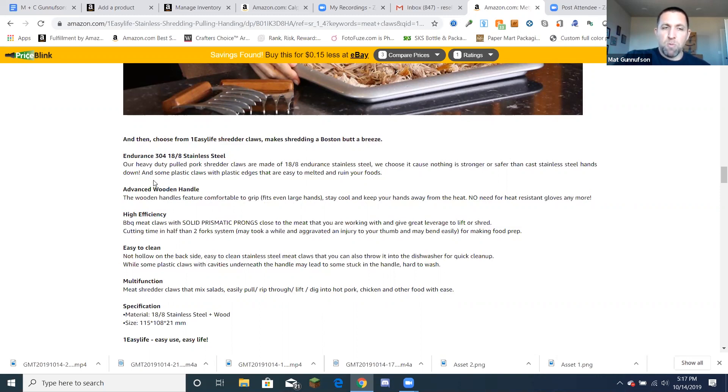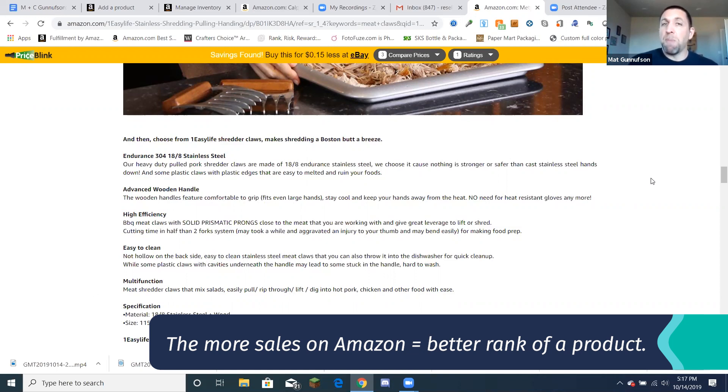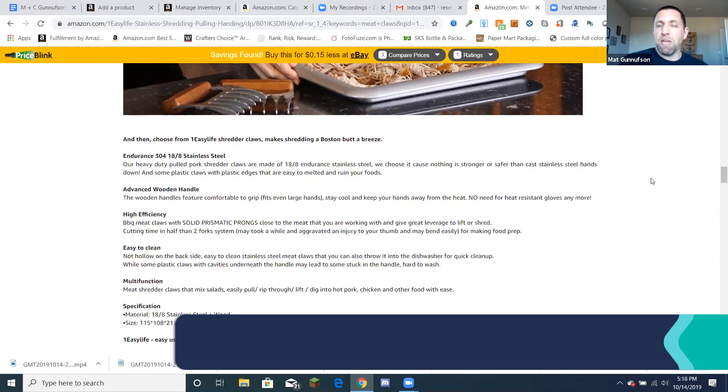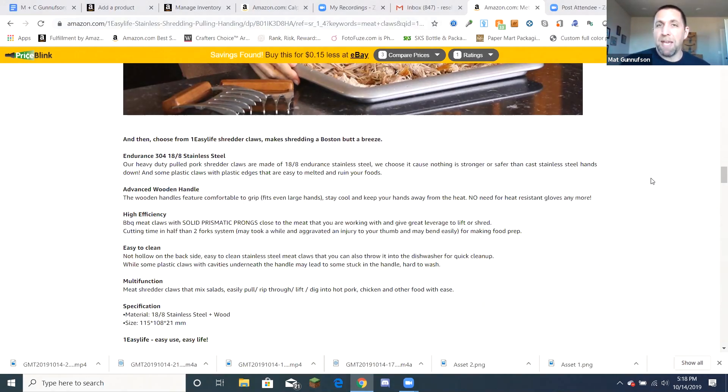And again, so they've done a great job of putting in the description here. And this helps as well, as far as getting the product to rank better. More sales on Amazon equals better rank on the product, because it basically triggers the algorithm inside Amazon to suggest this product to more people who'd be interested in buying it.